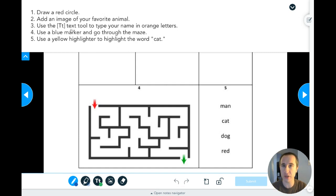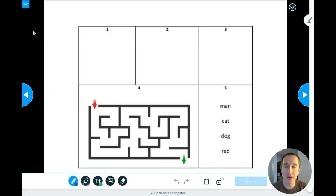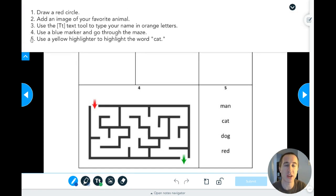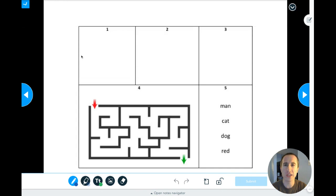First, what I'm noticing is up here I have all the different directions — there are five different things that we need to do. If I want to hide these directions I can click on the blue arrow, and if I ever need to see them again I'm going to click on the blue arrow again. So step number one in box one says draw a red circle.